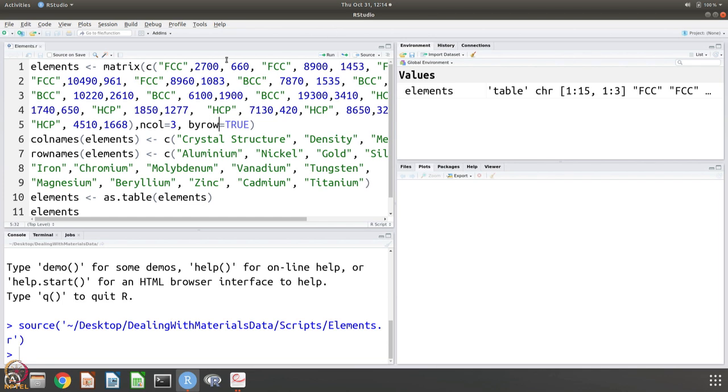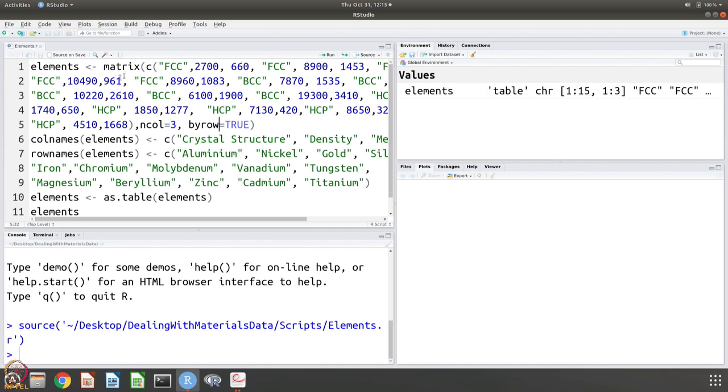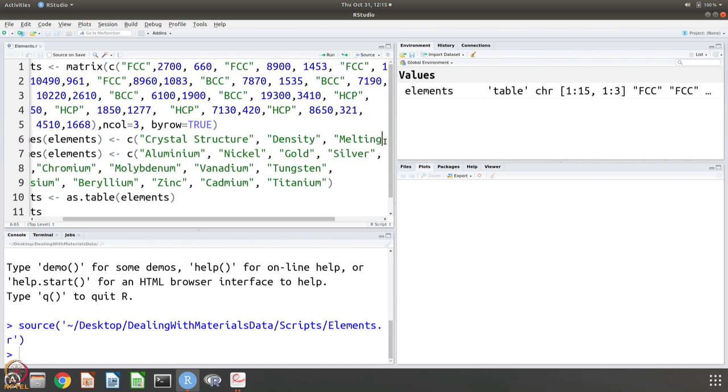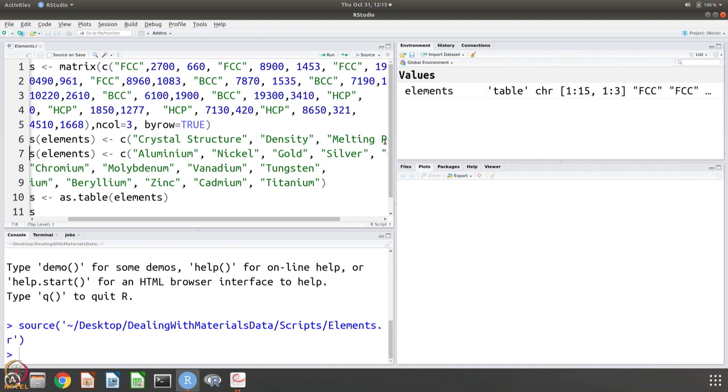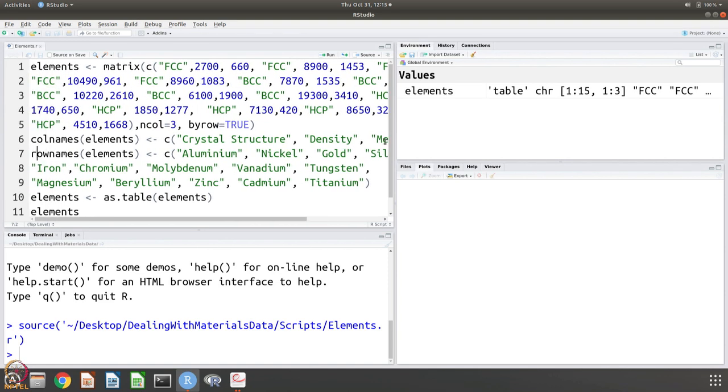This is for example aluminum, this is for nickel. Each data is like 3 columns. This 3 makes one row, next 3 makes the next row and so on. We said that number of columns is 3 and it is by row the data is entered. R knows that this matrix is made up of 3 columns, and every 3 it has to bunch and it has to make into a matrix. Columns have names, columns of this object elements have names and what are the names? Crystal structure, density and melting point. The rows also have names, there are four row elements and the rows also have names for example, aluminum, nickel, gold, etc.